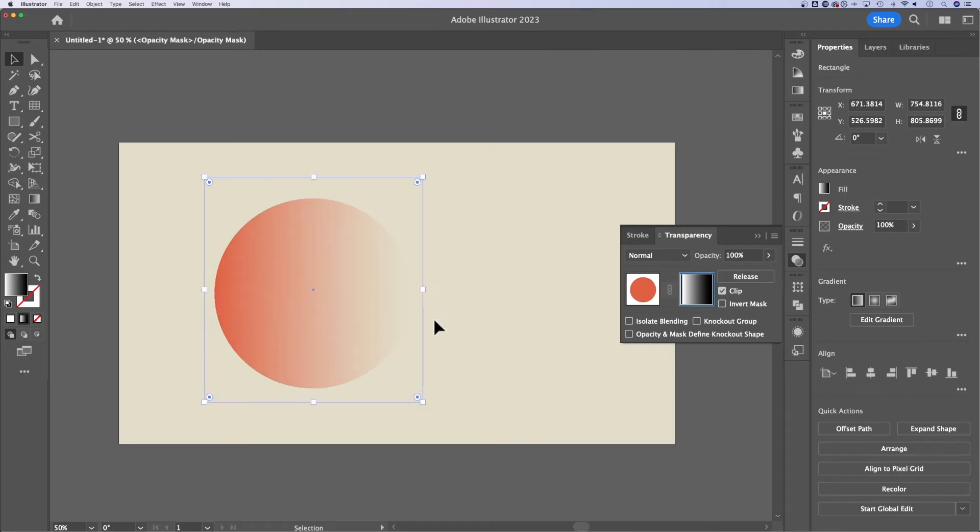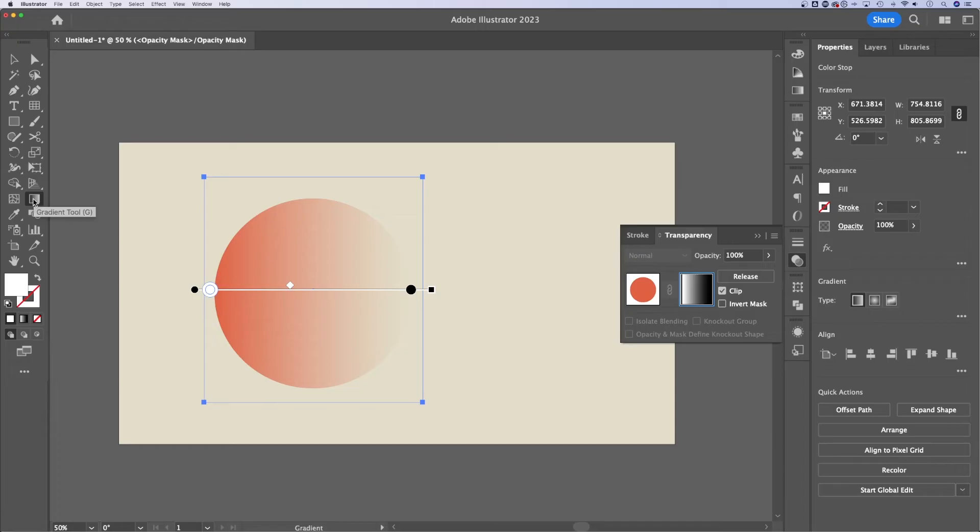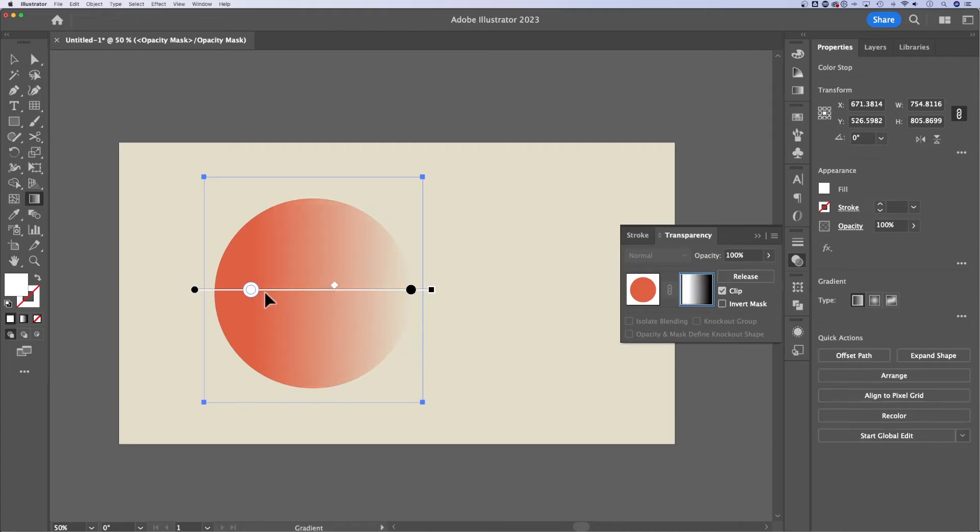Now, if you want to adjust the gradient, while I have this mask selected, I can go back to the gradient tool and make my adjustments here. Obviously I can pull in the colors depending on where I want that to start. I can adjust where the hit in the middle here.